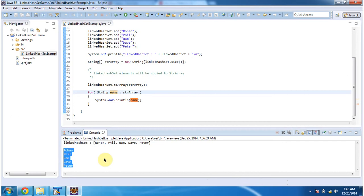And this is about the toArray method of LinkedHashSet. Thanks for watching, bye.